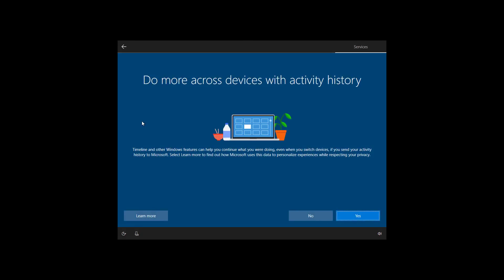If you want to use cross-device experiences, such as timeline, and other features to resume activities you were working in the past, you need to let Windows 10 collect your PC activities. To do that, click yes to continue.